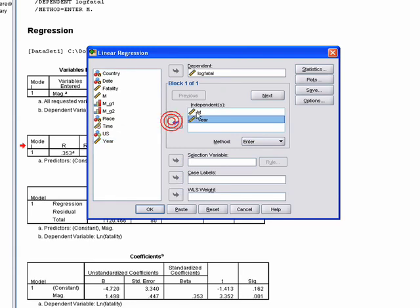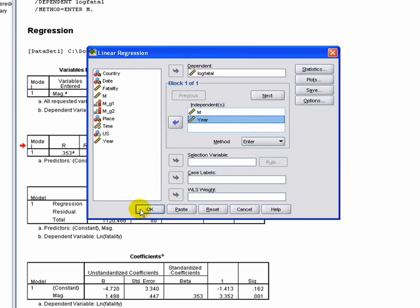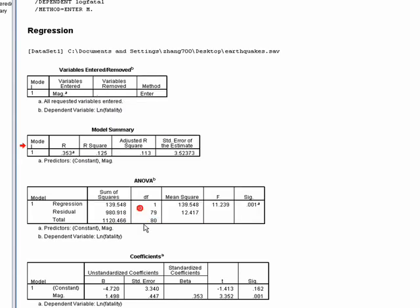You might have a reasonable hypothesis that as time has gone by, humans have gotten better at adapting to earthquakes. So maybe year actually deflates the number of fatalities. To see if that works or not, we just add year into another independent variable box. Click okay.